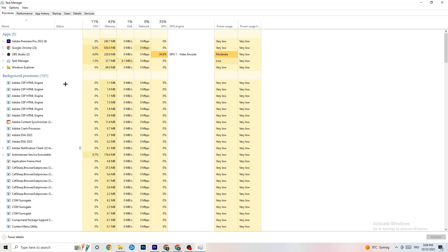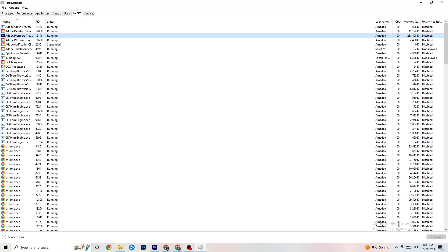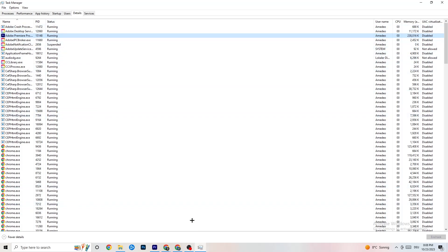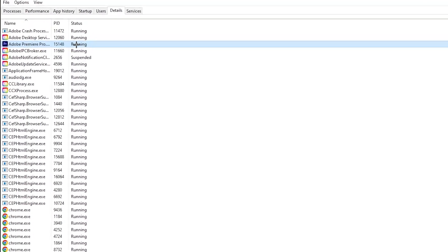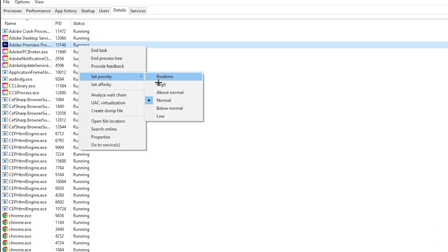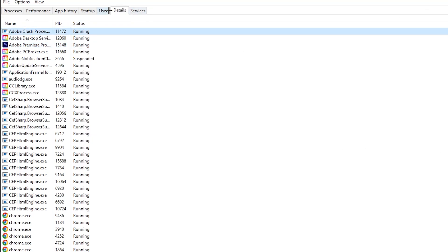Next, go to the Details tab in the top-left corner and search for your game's process. Right-click it, hit 'Set Priority', and change it to High or Realtime — try both and see which works better. Hit Apply and then exit.